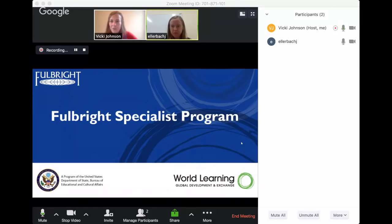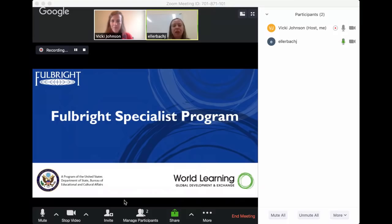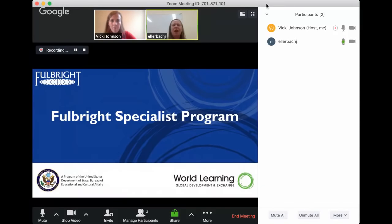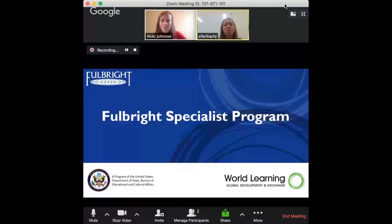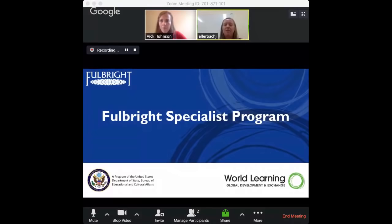Welcome everyone, thank you so much for participating today and thank you to Vicky for setting this up. It's always a wonderful opportunity to demystify the program, as Vicky said. I'm really happy to do that today, to provide you with more information and then to field any questions at the end of the session.